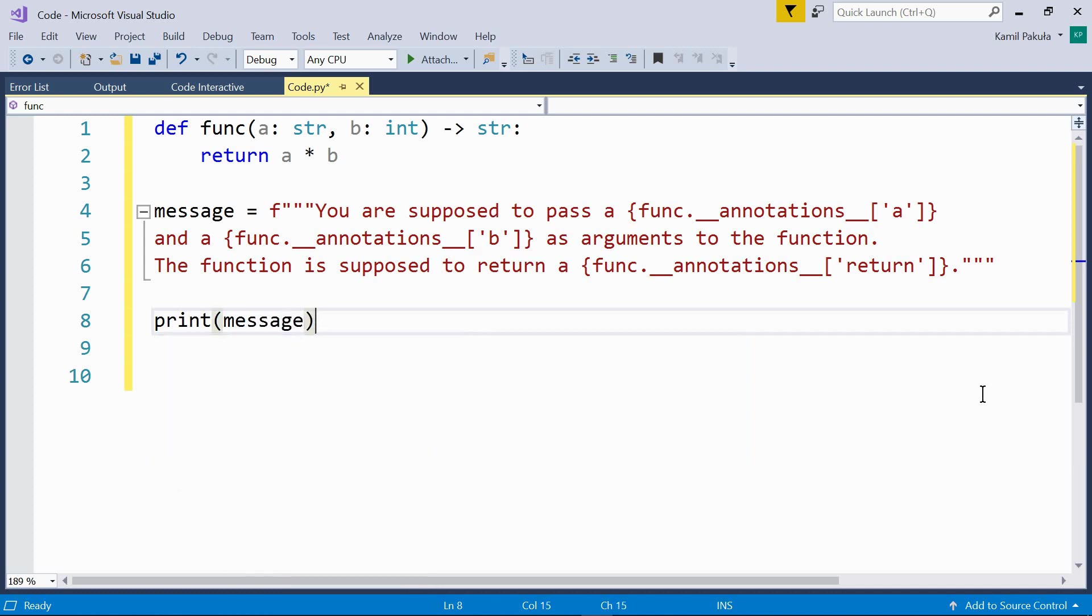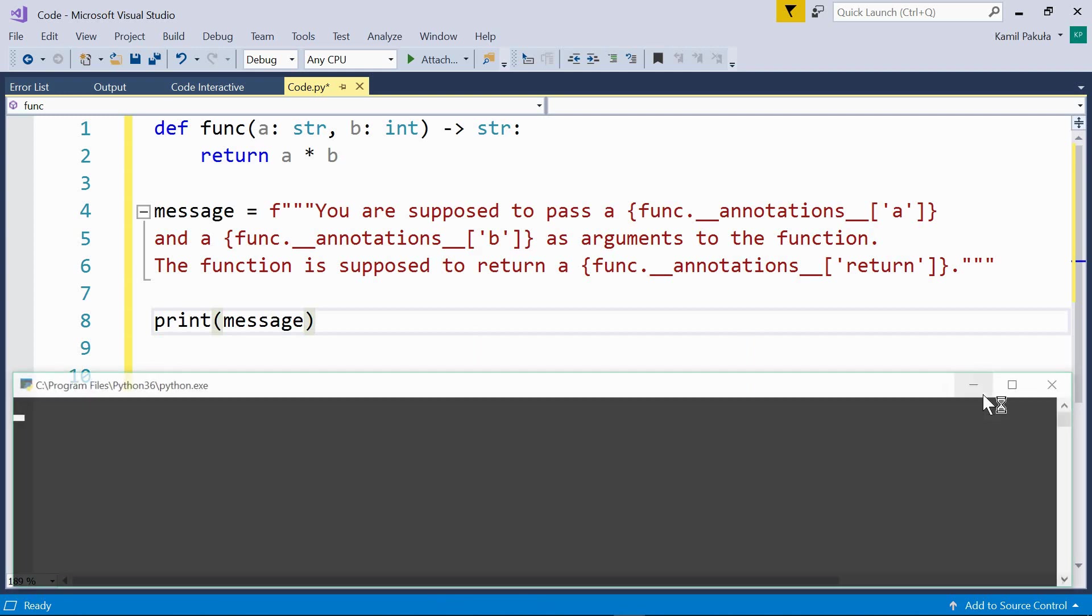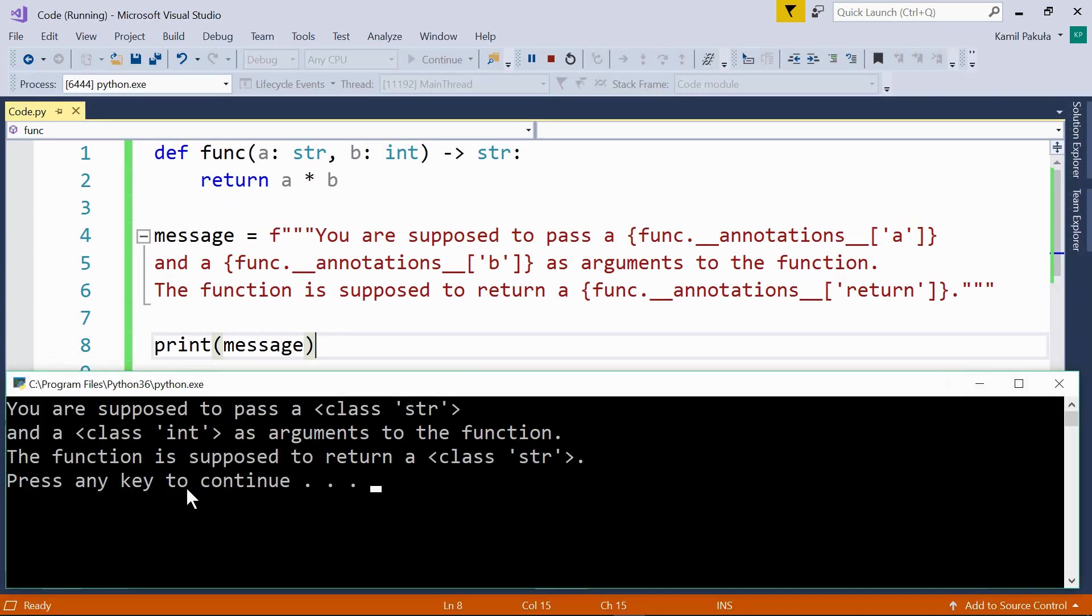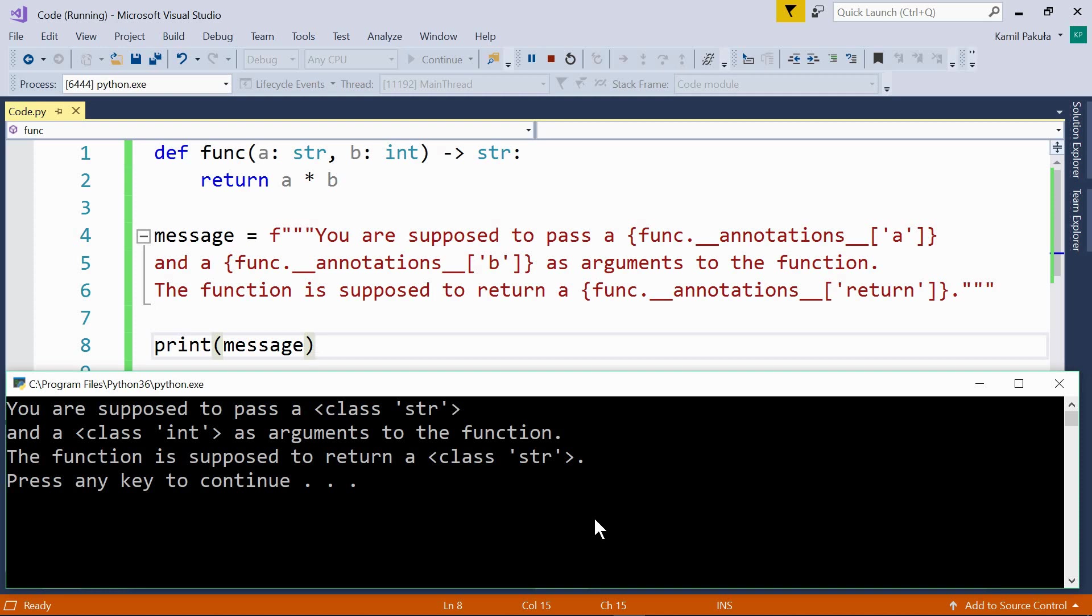Let's run this program. You're supposed to pass a string and an integer as arguments to the function. The function is supposed to return a string. So as you can see, here we're retrieving the annotations from the annotations dictionary.